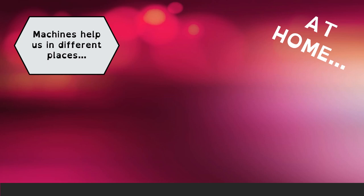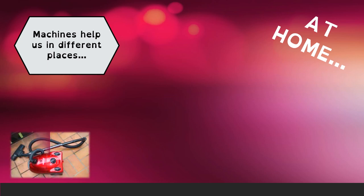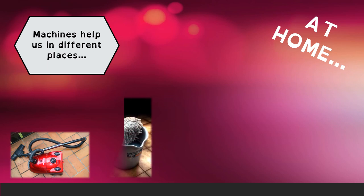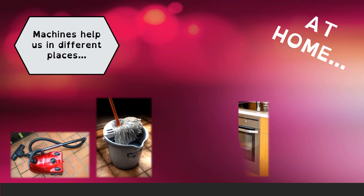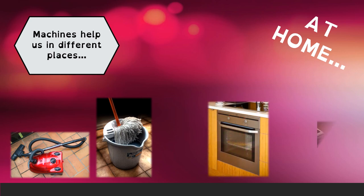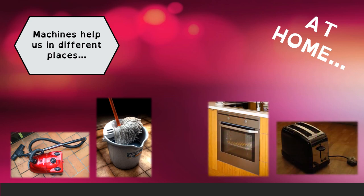For example, we can use a vacuum cleaner or a mop to clean the floor of our houses, or we can use an oven or a toaster to cook the food.